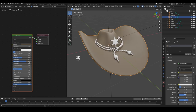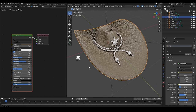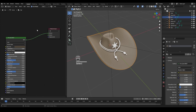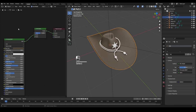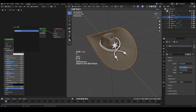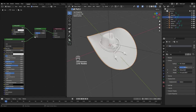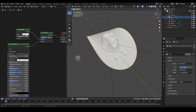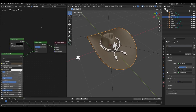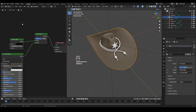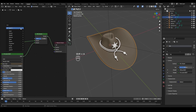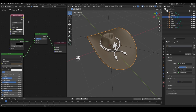Move the Principled BSDF node aside. Press Shift+A and search for the Mix Shader node and drop it in. Press Shift+A again and search for Diffuse BSDF — leave it here and connect it to the first shader input. Make the diffuse color entirely black for now. Then click on empty space, press Shift+A, and add Ambient Occlusion — one of my favorite techniques for stylized shading as it gives a little depth and nicer look in any lighting setting.